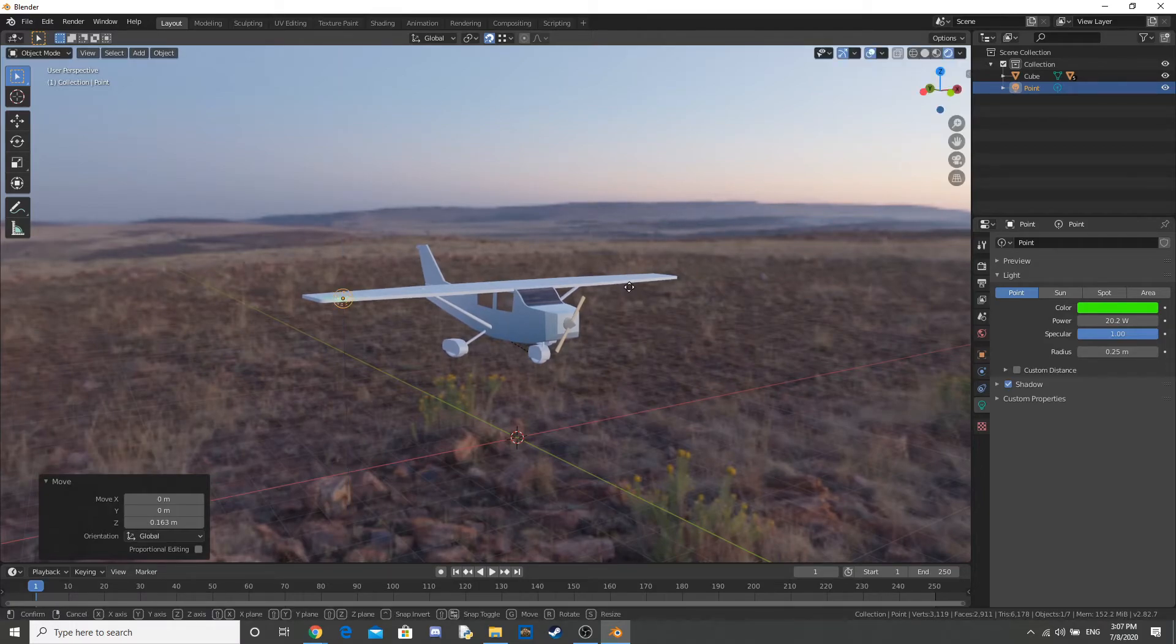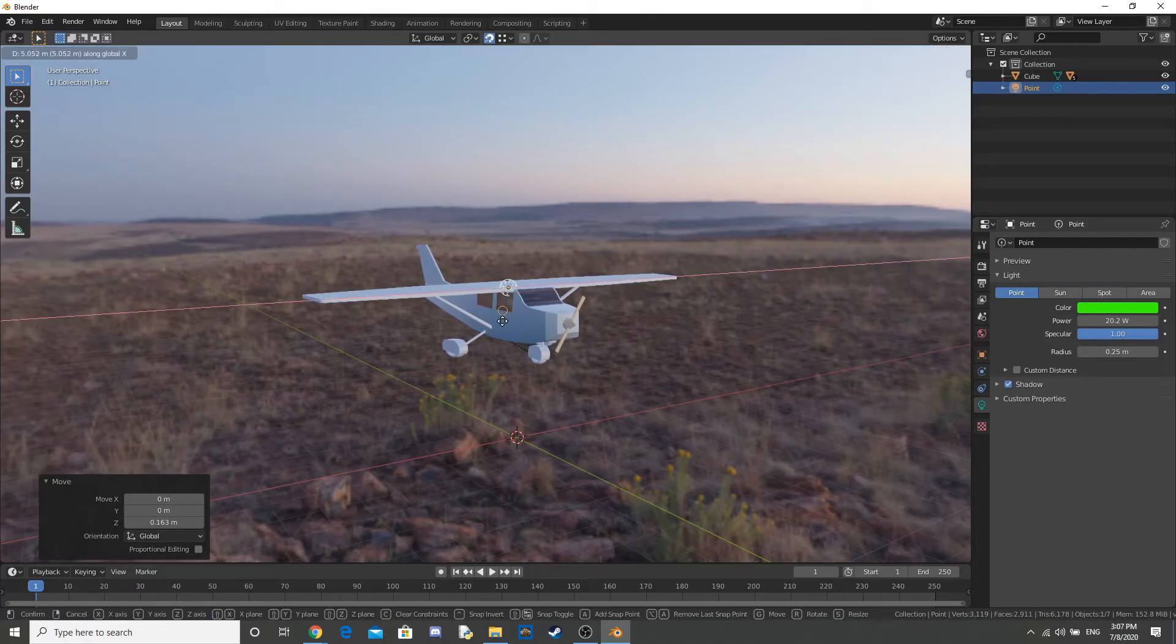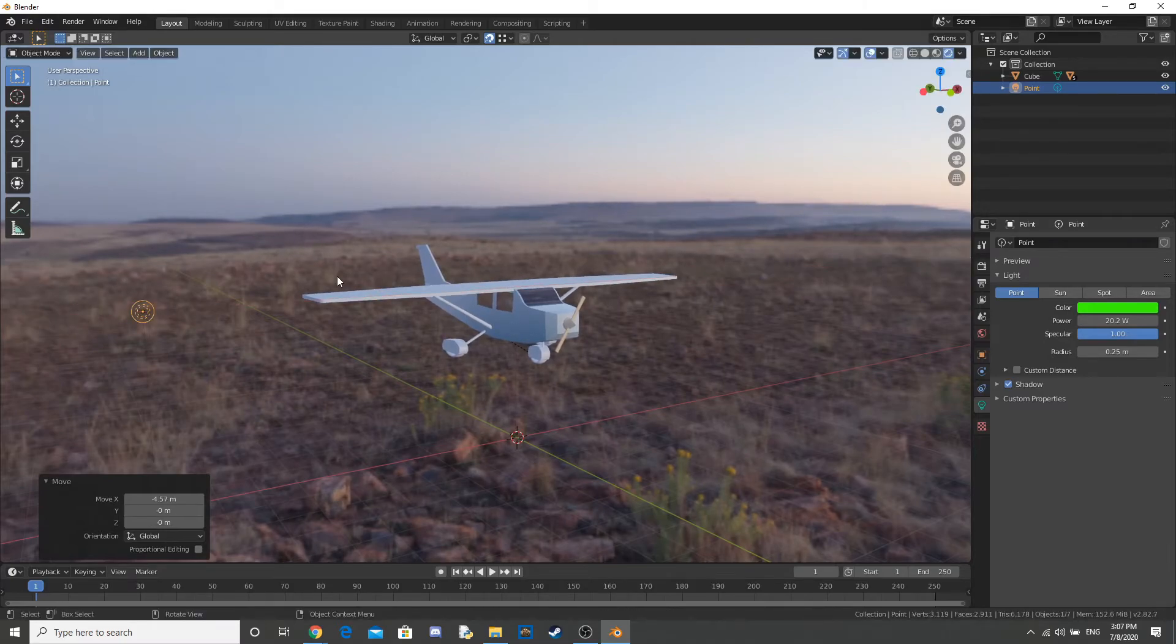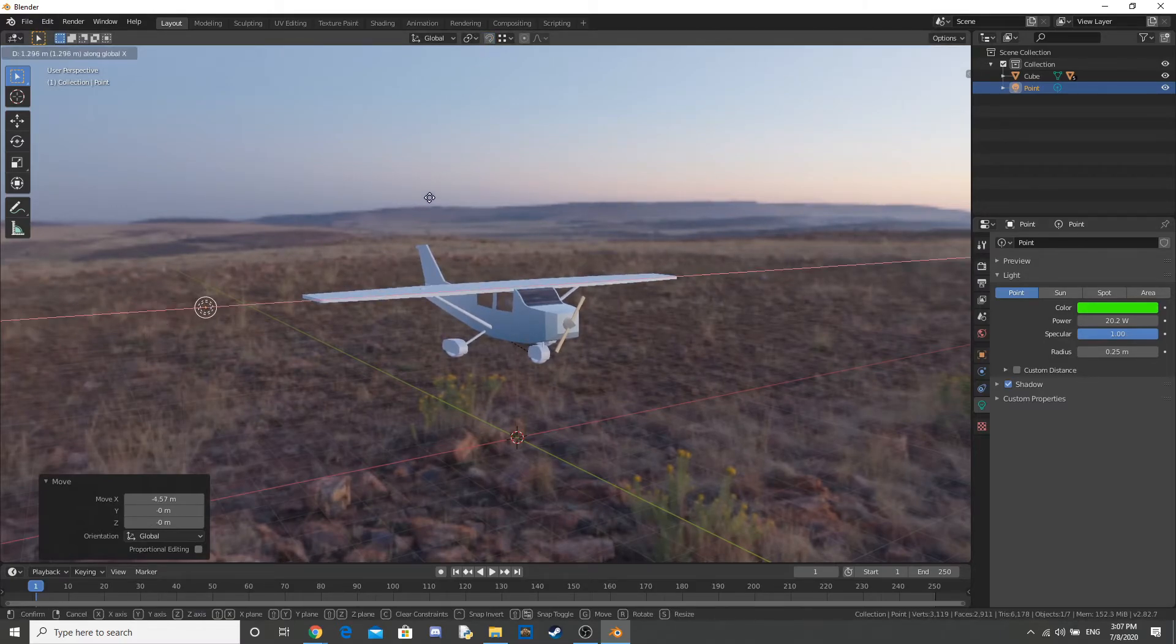Now, you can download this plane in the description. If I remember to do that. Probably won't. But, if I do, check the description.